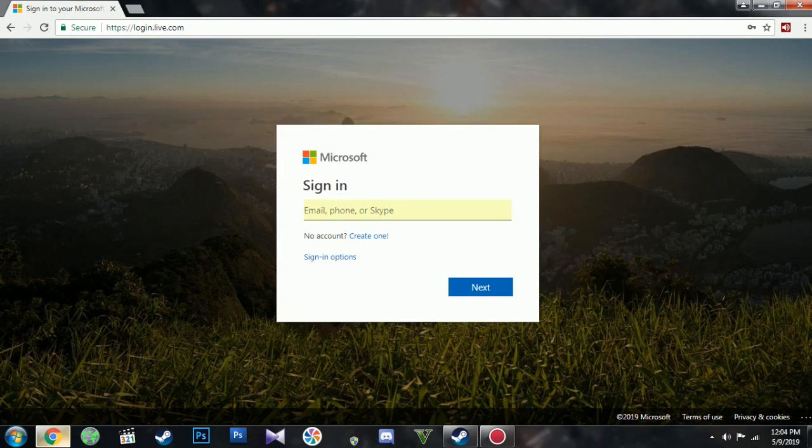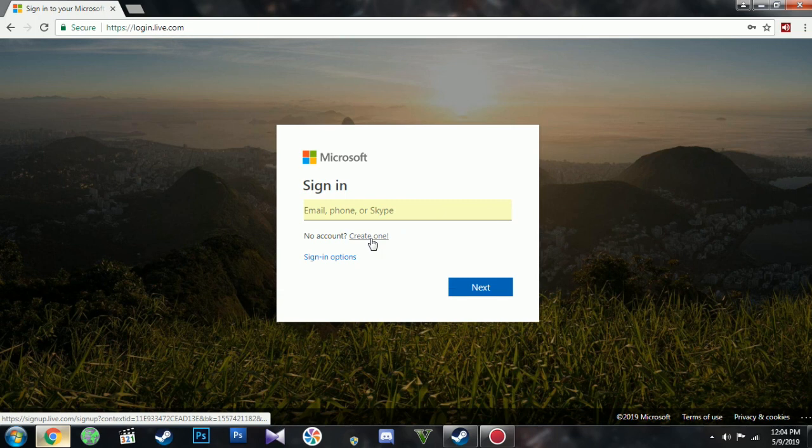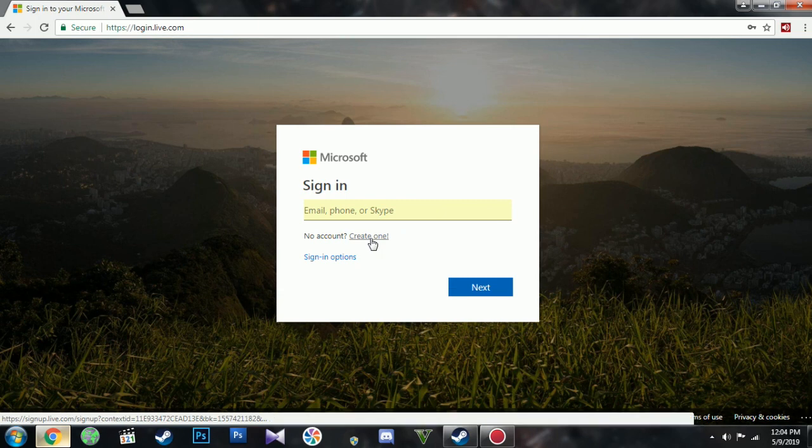This video will show you how to log in to Windows Live properly, including creating an account. Go to the website, the link will be in the description below.